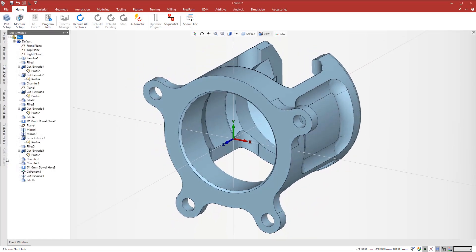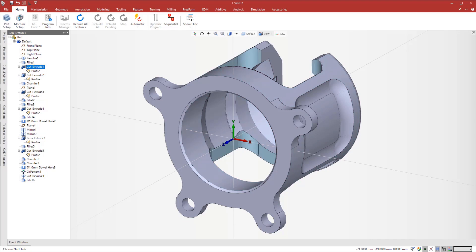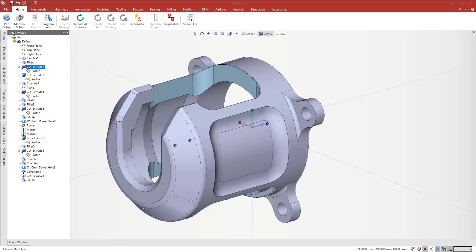Esprit imports the part with its complete feature tree as it appears in SOLIDWORKS. The tree information is a great help for selection. You can also use it with the Esprit knowledge base for automation purposes.